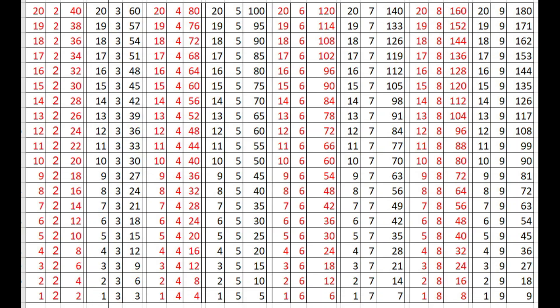20 times 2s are 40, 19 times 2s are 38, 18 times 2s are 36, 17 times 2s are 34.